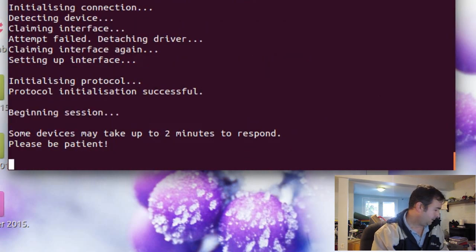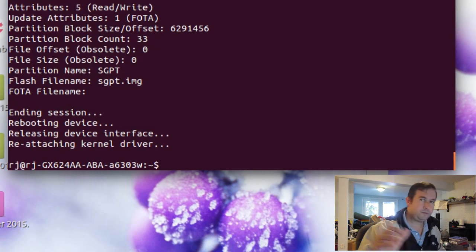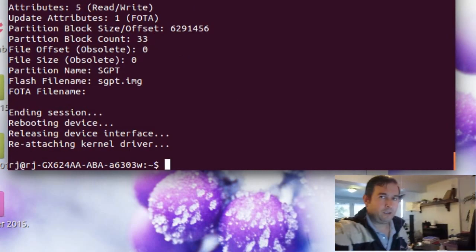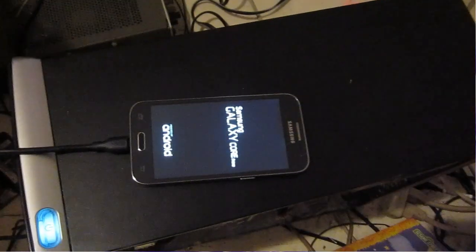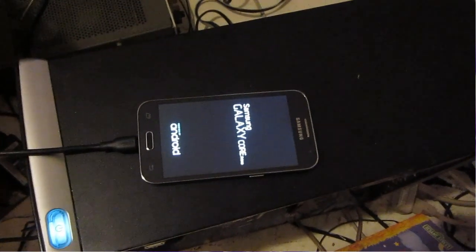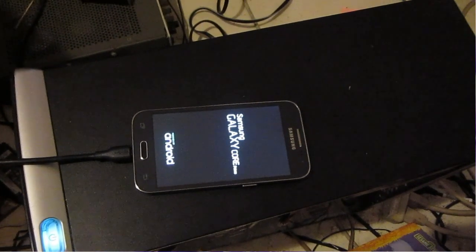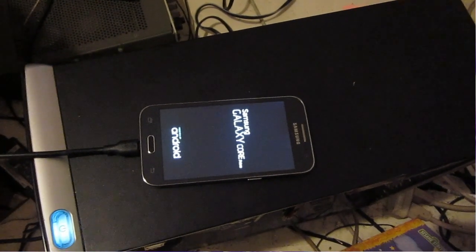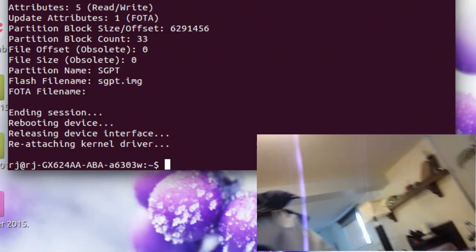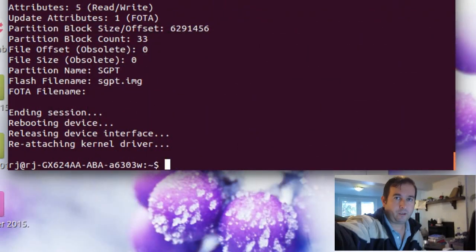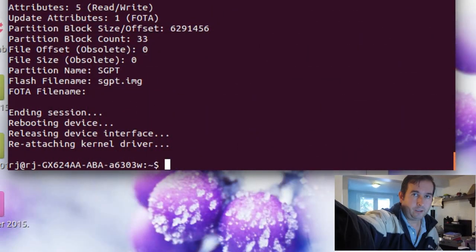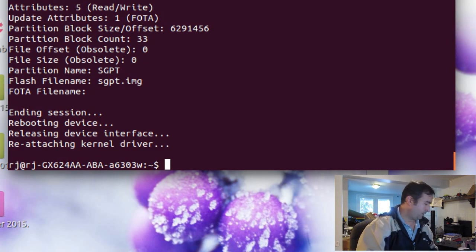And let's see, doing a bunch of stuff. And our device just rebooted. It did have the Android thing. And now it's rebooting as we told it to.